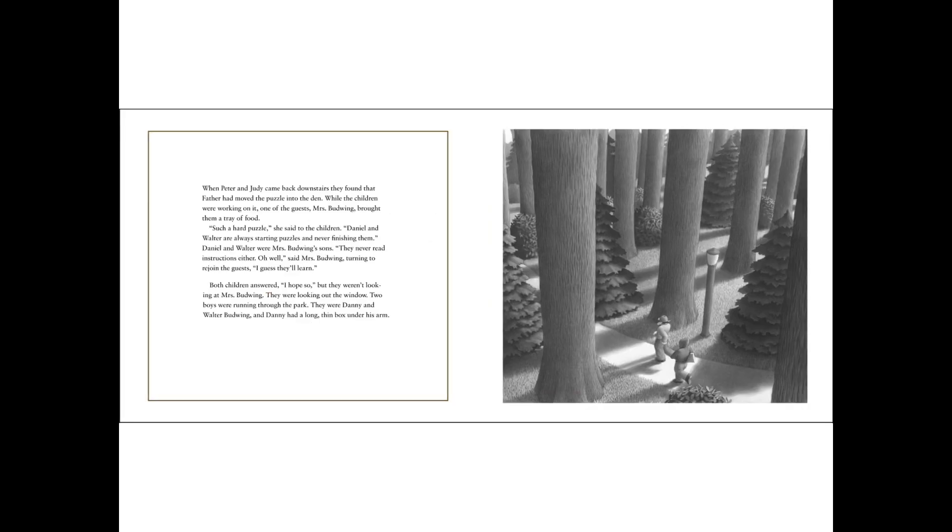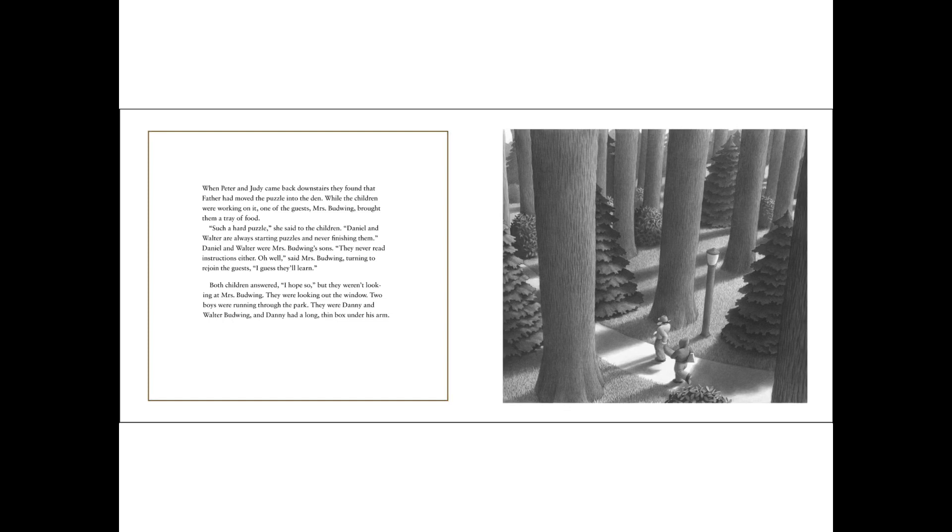When Peter and Judy came back downstairs, they found that father had moved the puzzle into the den. While the children were working on it, one of the guests, Mrs. Budwing, brought them a tray of food. Such a hard puzzle, she said to the children. Daniel and Walter always start puzzles, and never finish them. Daniel and Walter were Mrs. Budwing's sons. They never read instructions either. Oh, well, said Mrs. Budwing, turning to rejoin the guests. I guess they'll learn.